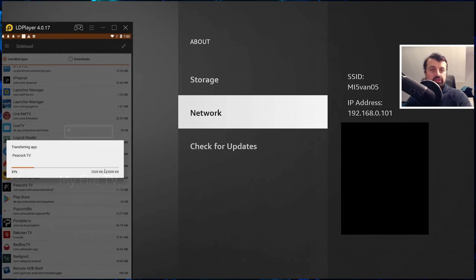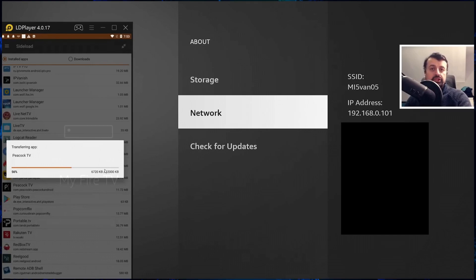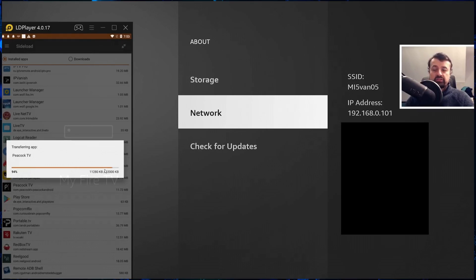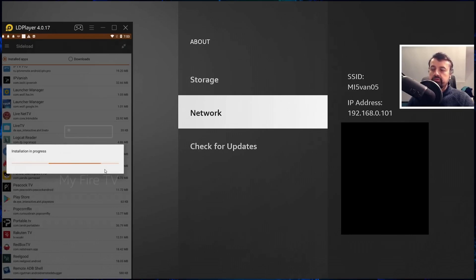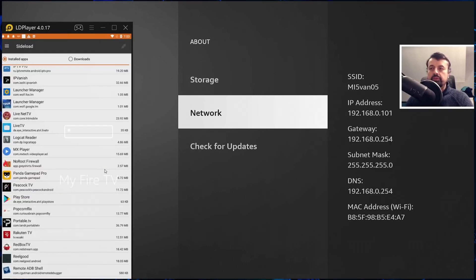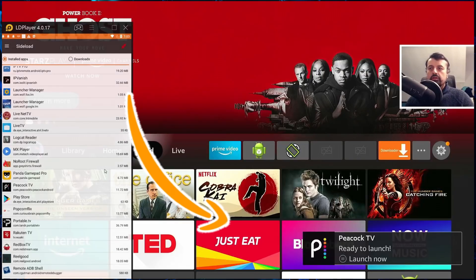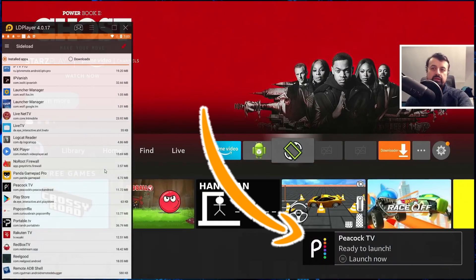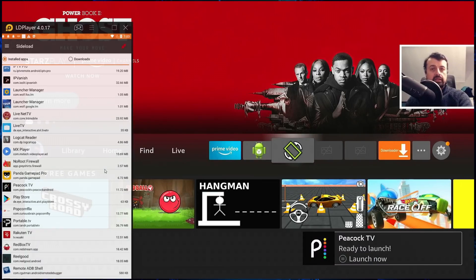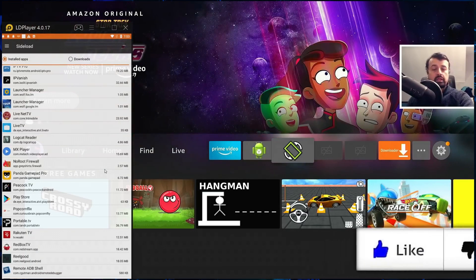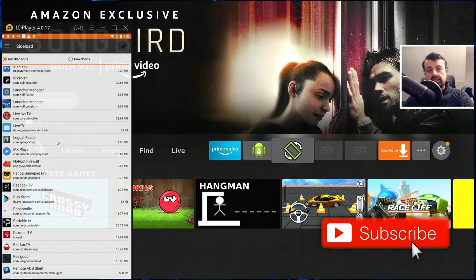This will now push the application from my phone directly onto my Fire Stick and then initiate an automatic installation procedure. You won't see anything on the screen, you won't see any prompts. This will install the application for you in the background and we can see it's doing exactly that. It says operation success. So if I now press the home key and go to my applications, we can see the prompt there. That confirms that Peacock TV has now been successfully installed by pushing the application from my phone directly to my Fire Stick.